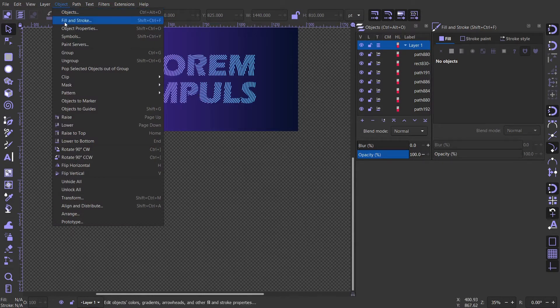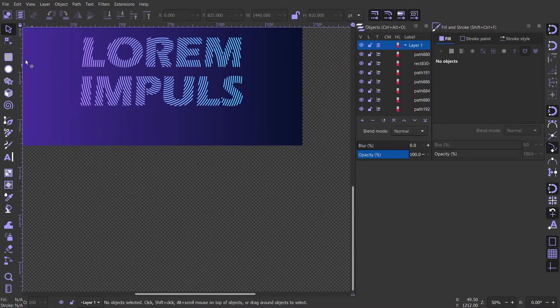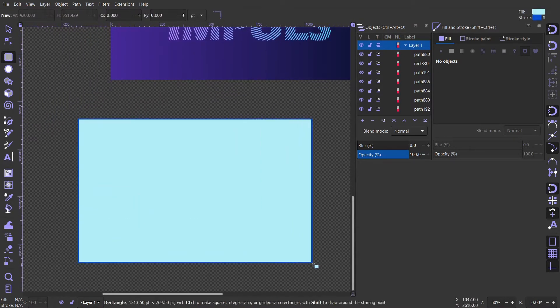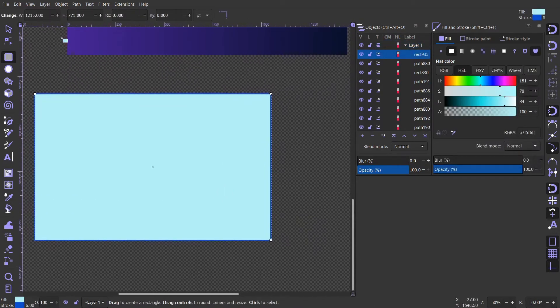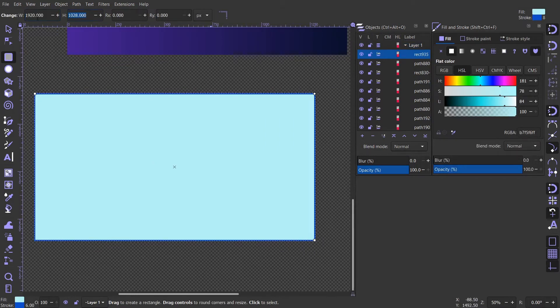Go to object and open objects and fill and stroke window because we are going to use these to create a rectangle, change units to pixels and change the size by 1080.